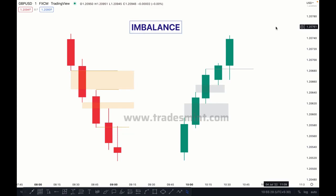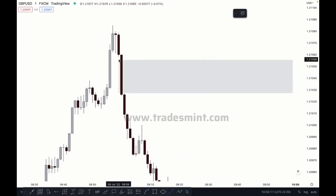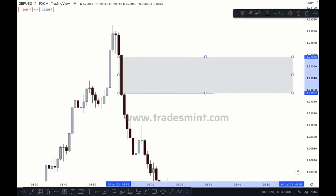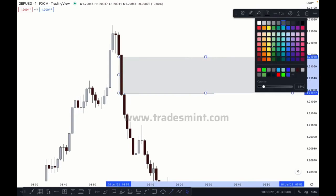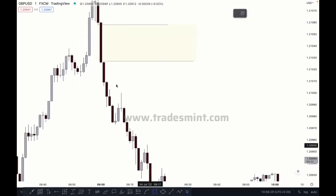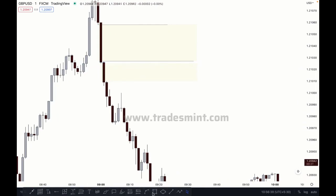Let's switch to the real chart to identify imbalance. This candle's low is here and this candle's high is here — this is an imbalance between these candlesticks. Same thing here: the next candle's low and the next candle's high — between this zone, this is also an imbalance.